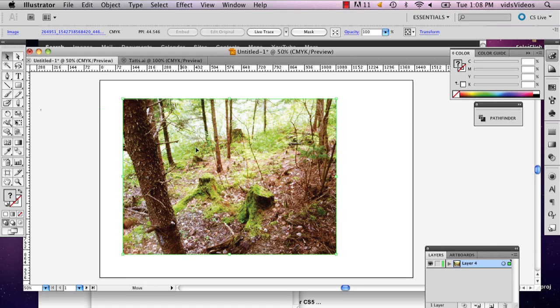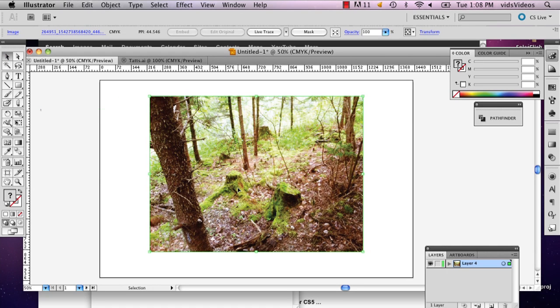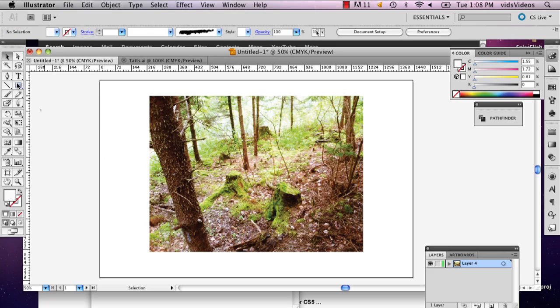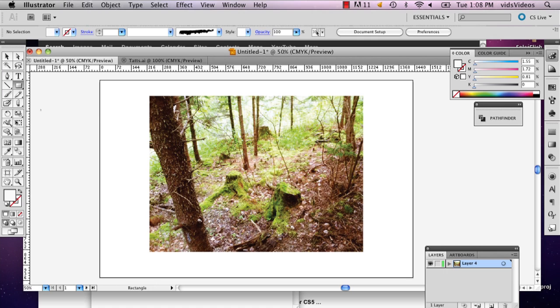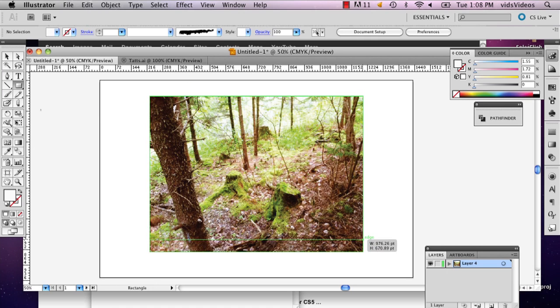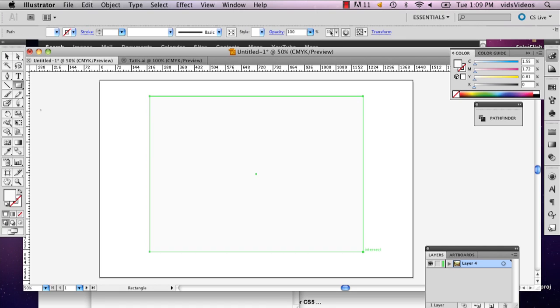So the first thing I'm going to do is I have my image here and I'm going to go over to the shape tool under the type tool and it doesn't really matter what color it is. So I'm going to use white and I'm going to drag a square across my entire image.